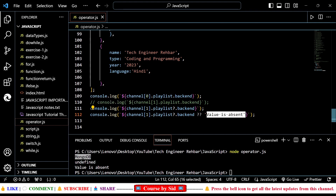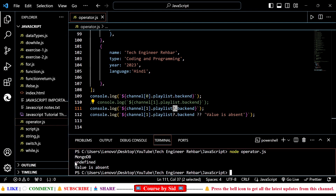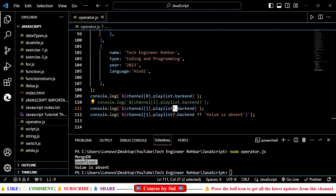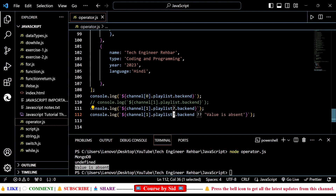So in the second console log statement, if I use the optional chaining operator, it will tell the computer that the value is undefined. We can see that the playlist is not defined in this portion, and with the help of this optional chaining operator, it can clearly say that this value is undefined. And if you use the nullish coalescing operator together with the optional chaining operator, you can even display whatever text you want to display. So in the last console log statement, in the terminal as well, I'm getting 'the value is absent over here'. So it will replace this undefined with this additional text, which we achieved with the help of the nullish coalescing operator, and here as well this is the optional chaining operator.